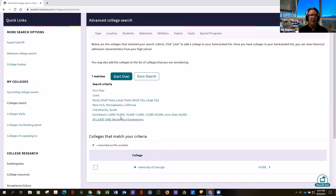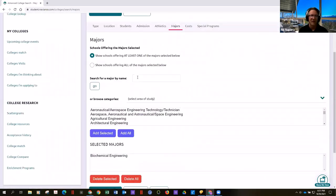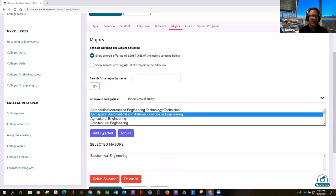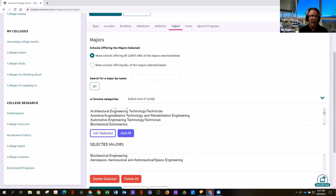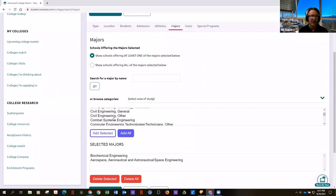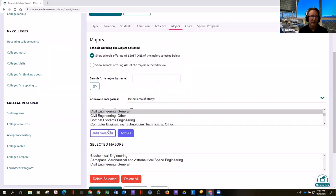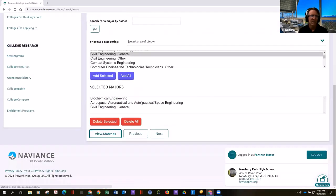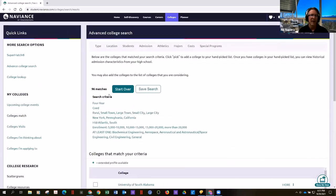Let's add another type of engineering — aerospace and civil engineering. My college list has jumped up to 96, much better.